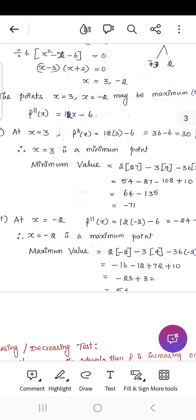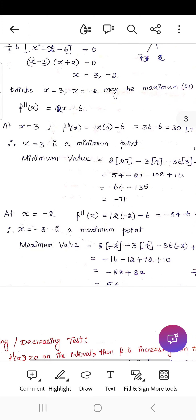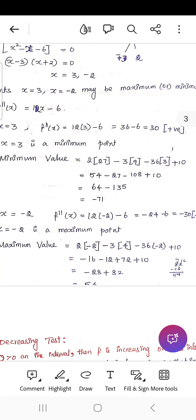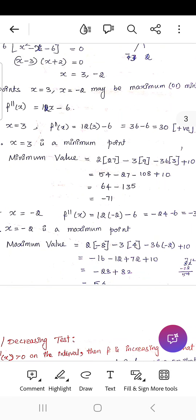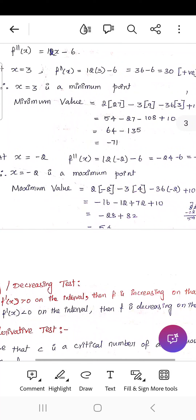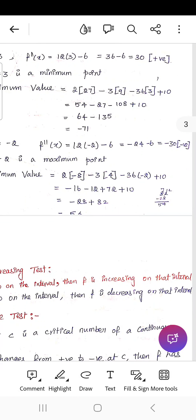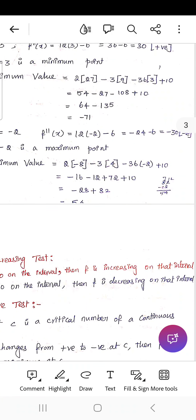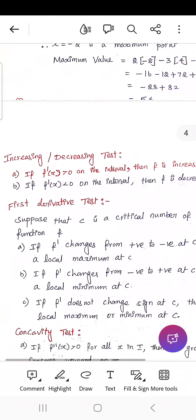At x = -2, f''(-2) = 12(-2) - 6 = -30, which is negative. Therefore x = -2 is a maximum point. The maximum value is f(-2) = 2(-8) - 3(4) - 36(-2) + 10 = -16 - 12 + 72 + 10 = 54.